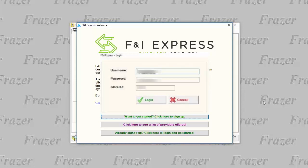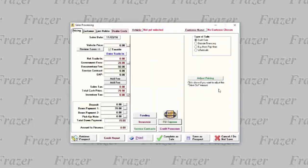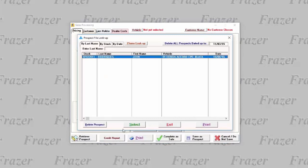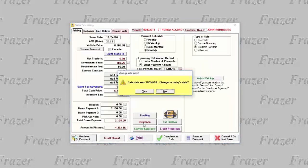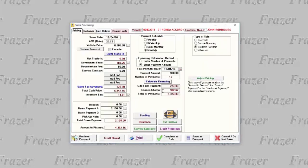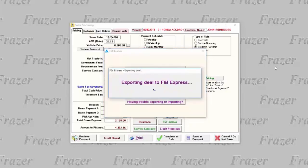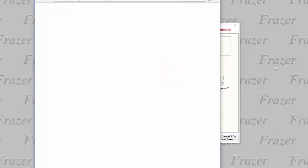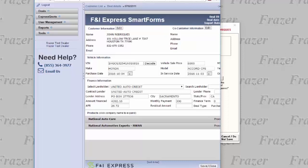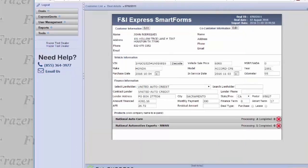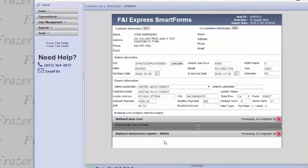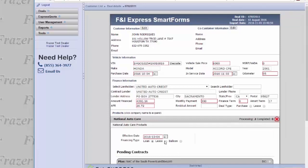Once entered correctly, you have the option to send deals to F&I Express or to retrieve deals. Open a saved prospect that you have already attached a vehicle to and go ahead and click send. Fraser will go ahead and send the information and then log in to the F&I Express portal for you. Now you can add the products and services that you have available and print any applicable paperwork right from the F&I Express portal.